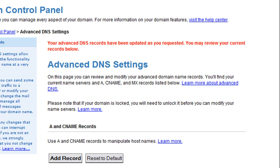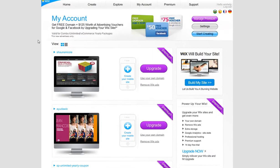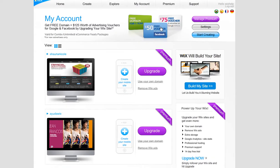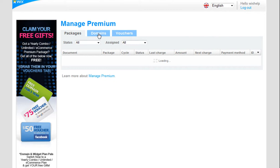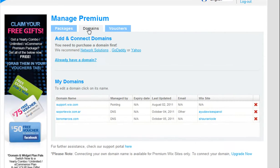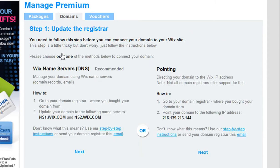Now once you change your settings with Yahoo, please update your Wix domain manager. Log into your Wix account and go to Manage Premium. Click the Domains tab. Click Already Have a Domain. Under Name Servers, click Next.